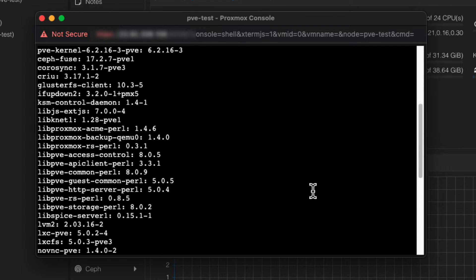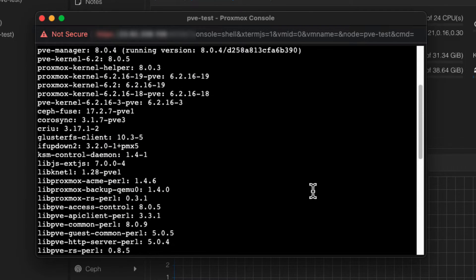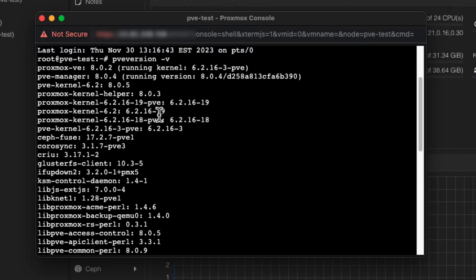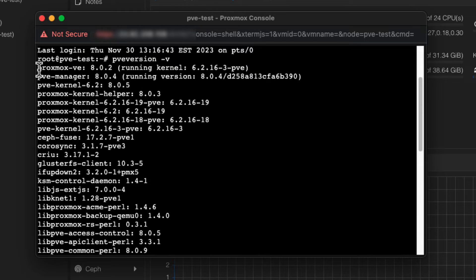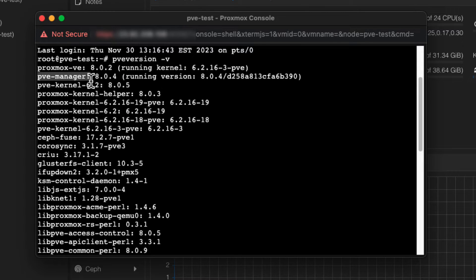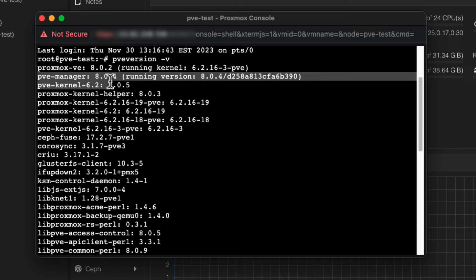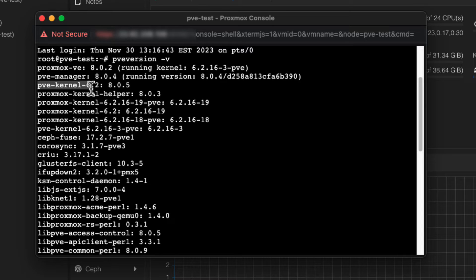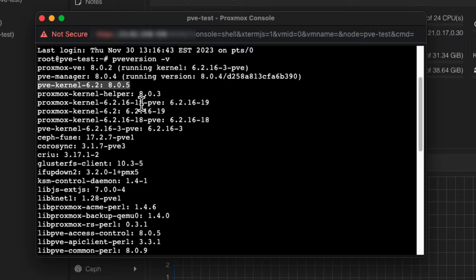This is a list of all the packages that are installed on the system and their corresponding version numbers. In this case, we have Proxmox VE version 8.0.2, the PVE manager 8.0.4, and the PVE kernel 6.2, 8.0.5.